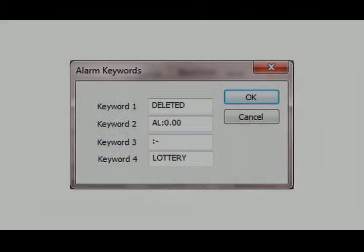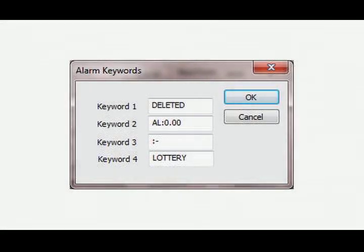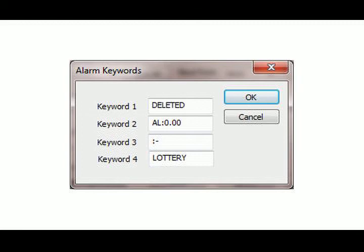The VR2004 keyword feature can alarm a DVR on four short keywords. For Corner Store, we suggest delete, AL colon 0.00, colon minus sign, and we also set for lottery because we could.